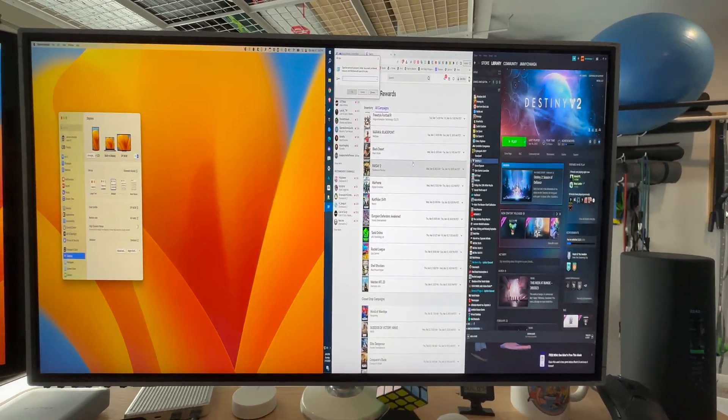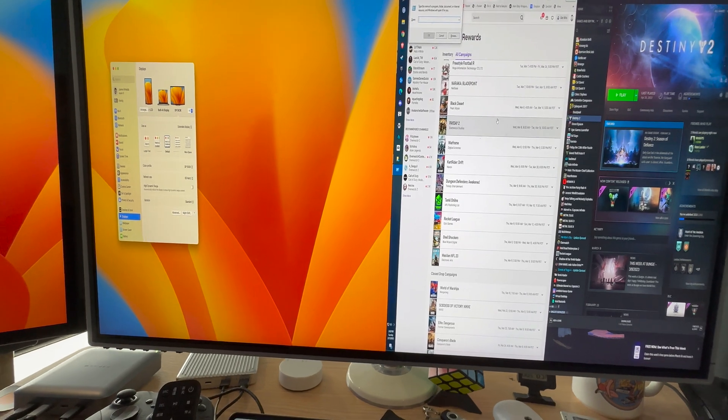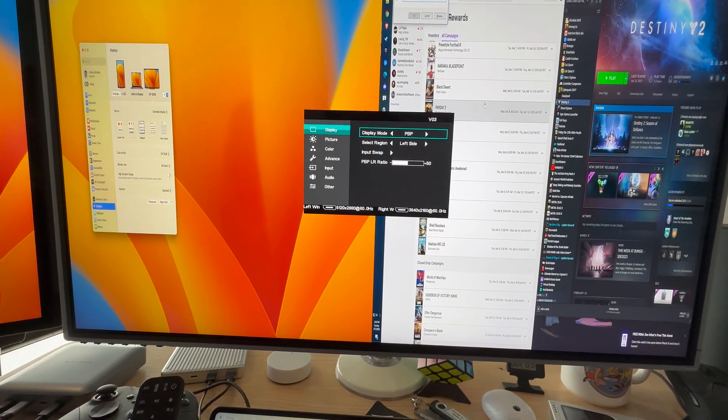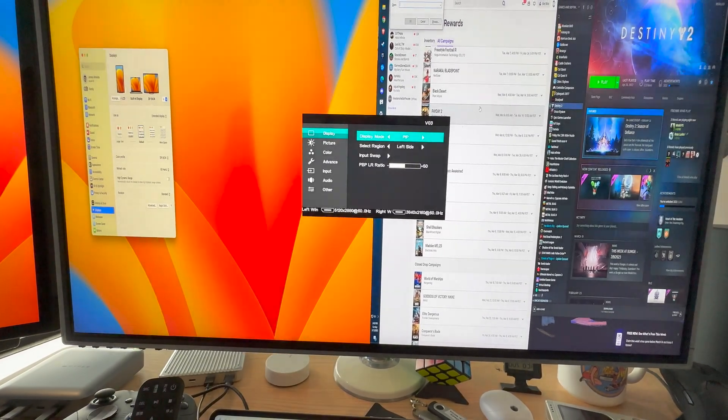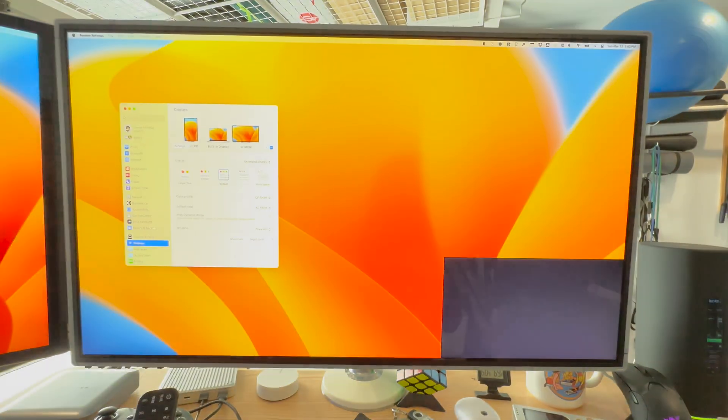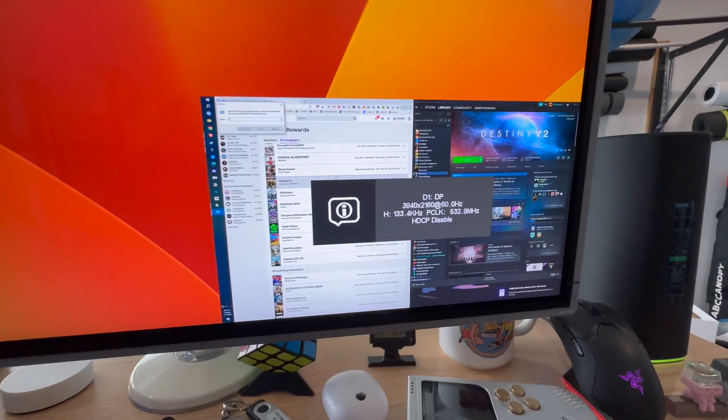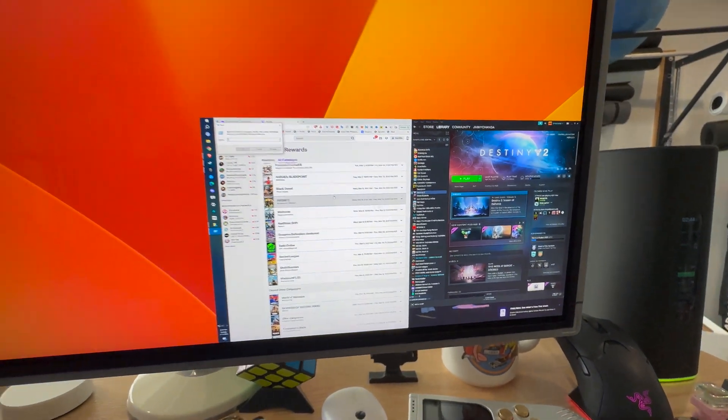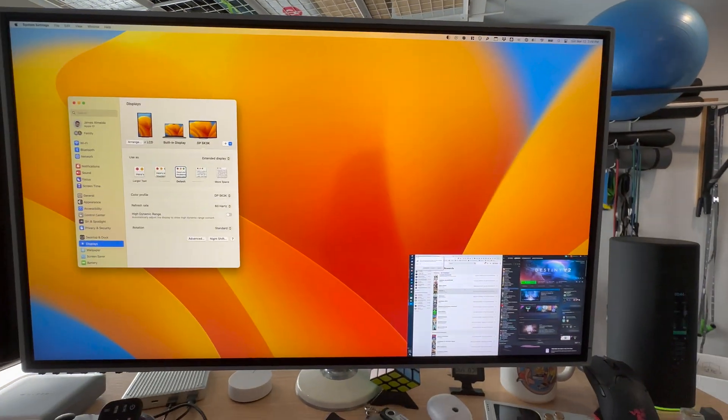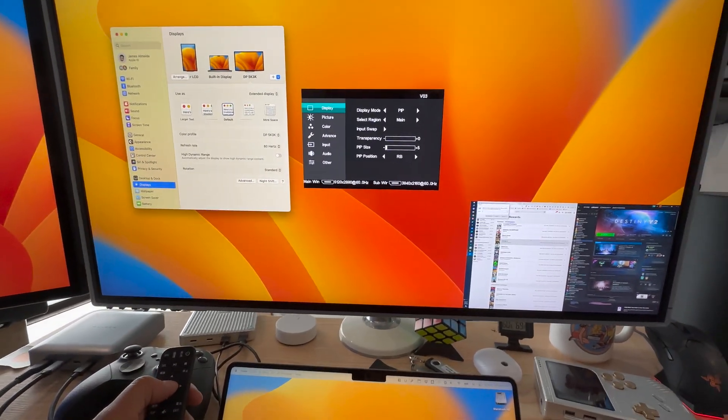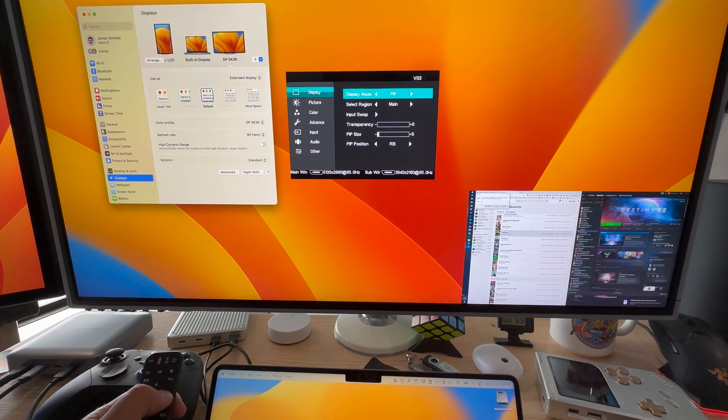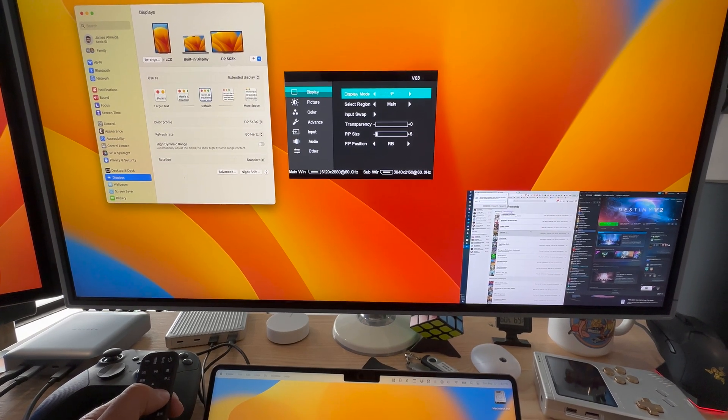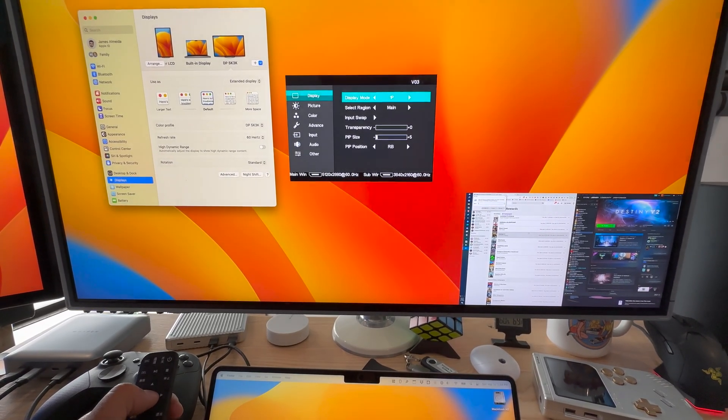So I think I need to change my resolution to make this work correctly. Let's see, what else can we do? Picture in picture. Yeah. So you can have one of your inputs here and the other ones, the main, let's go back to one picture.